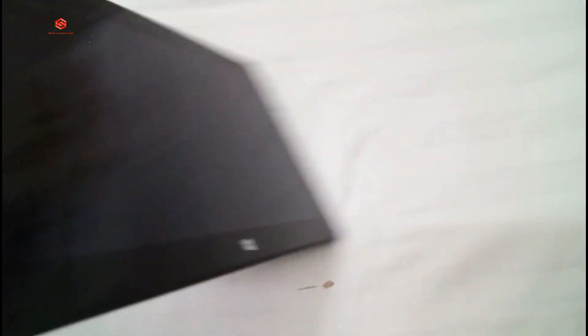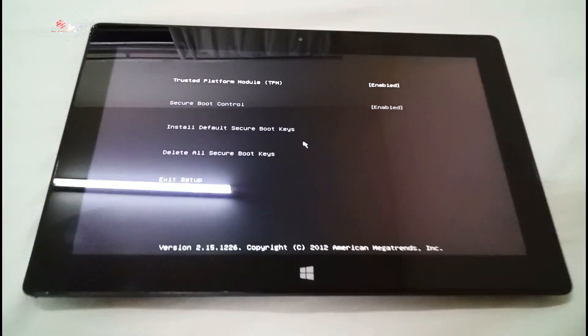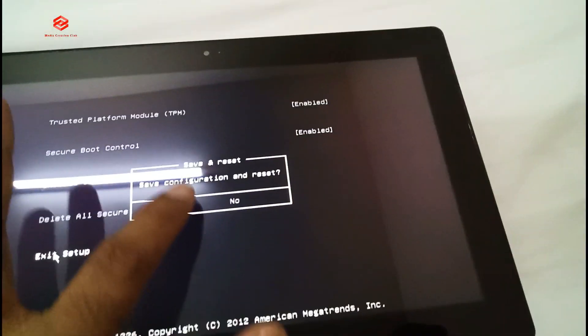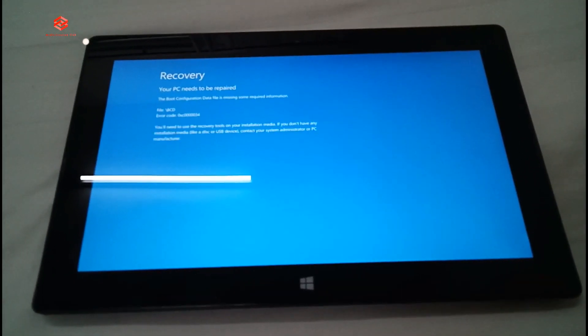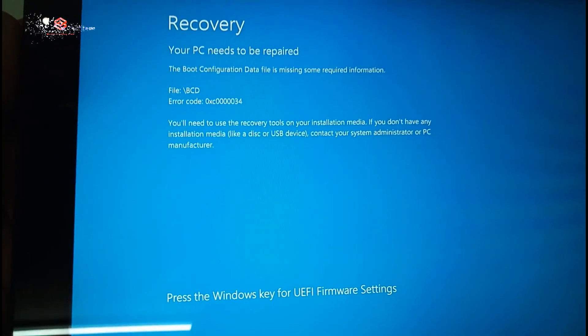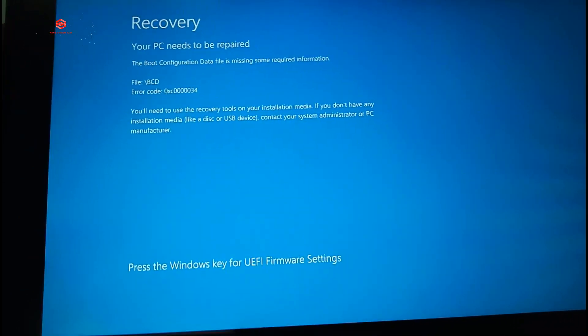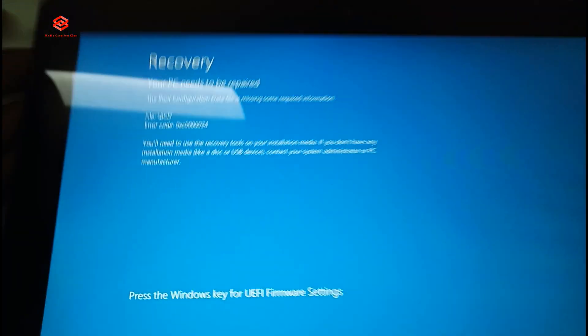As you can see, this is the Windows Surface Pro 8 tablet. When we turn it on, it always comes up like this, and even when we save the settings, it goes to recovery mode and cannot turn on. You can see written here: press the Windows key for the UEFI firmware settings. The firmware settings are missing, and you can also see the recovery mode. So how are we going to solve this problem?